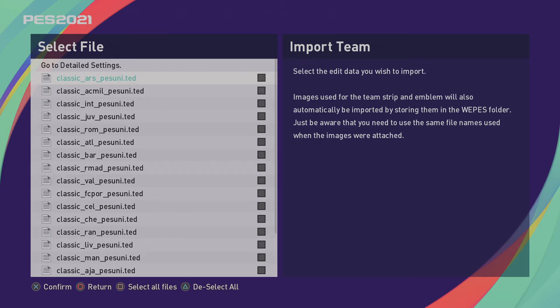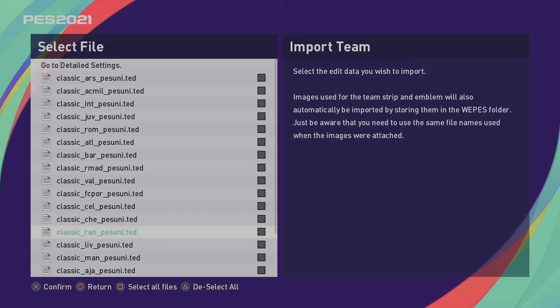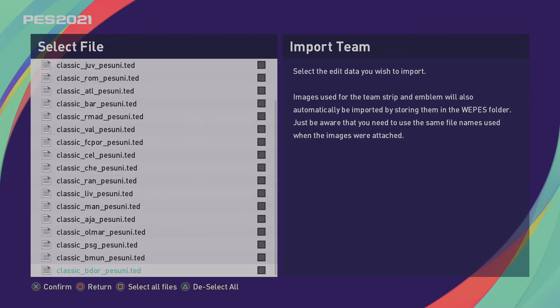If you try to import more than that, it won't work because you basically run out of slots. Either that or you delete everything out and then you can select all of these. We've got Arsenal, AC Milan, Inter Milan, Juventus, Roma, Atletico Madrid, Barcelona, Real Madrid, Valencia, FC Porto, Celtic, Chelsea, Rangers, Liverpool, Manchester United, Ajax, Olympique Marseille, PSG, Bayern Munich and Borussia Dortmund. So pick six out of there and you'll be absolutely fine — it'll be compatible with your V1. Just know that those teams will be imported into your Master League and Become a Legend, so you will see them in the J League. Not the players, just the team names.